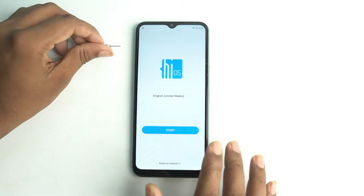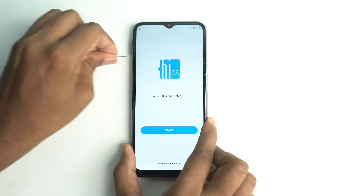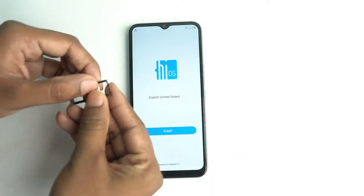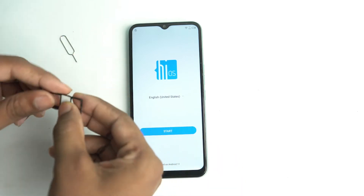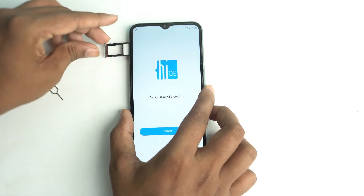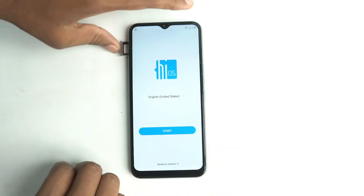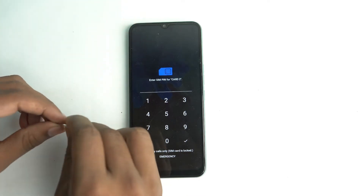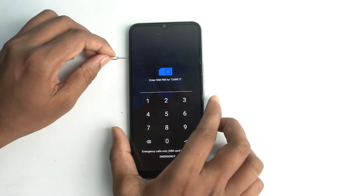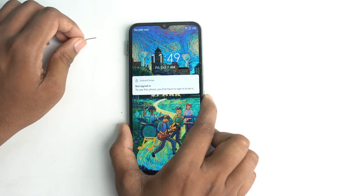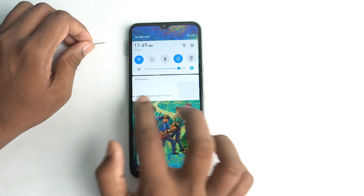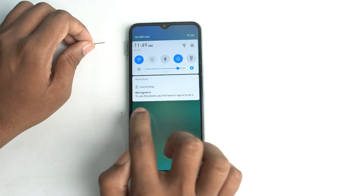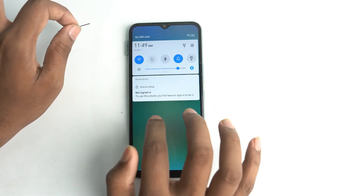We need a PIN-locked SIM card. Connect the PIN-locked SIM. You can see that Google settings don't work. There is no option to go to Settings, and no option to click the Manage option — so that way is blocked.